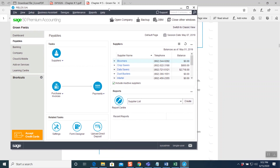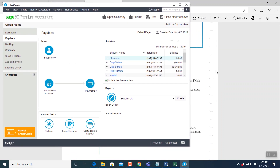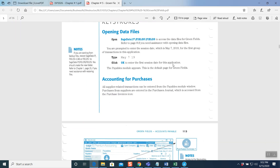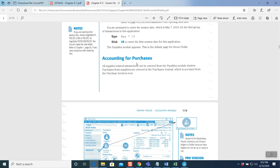Now my database is ready to work on. I'm going to read step-by-step from my chapter and then record my transactions. Always remember three things: we are going to read the question, analyze the question — which means solve — and then record the question. We are going to work on accounting for purchases. When we purchase something, all supplier-related transactions can be entered from the payables module window. Why payable? Because when we purchase something, we have to pay — so that is what is called payables.